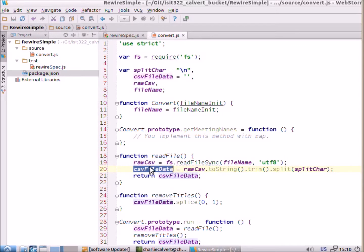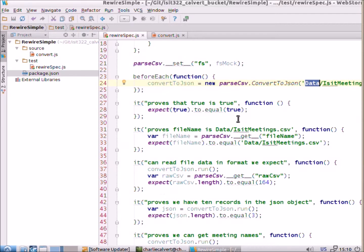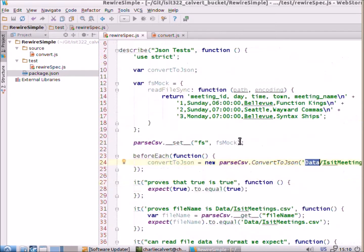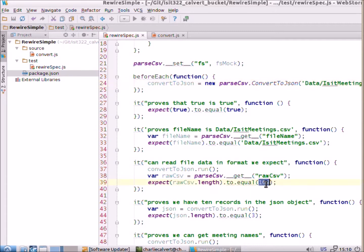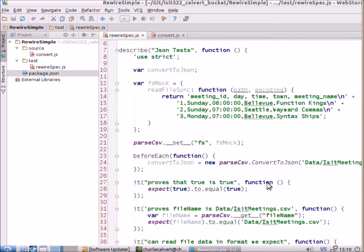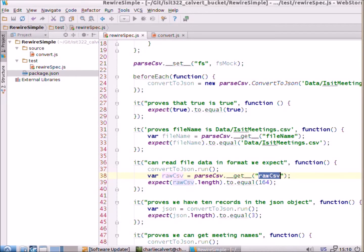And so, one of the things that we do is we have another private variable here called raw csv which is the raw text file that we read, the one that was set up here when we mocked it. And we want to make sure that we've actually gotten that data read and so we check it and my test here is just to see is its length 164 characters. It's rather unlikely that some random string would happen to be the exact same length as this string. So, I make that the test to see if we were able to read the raw file in.